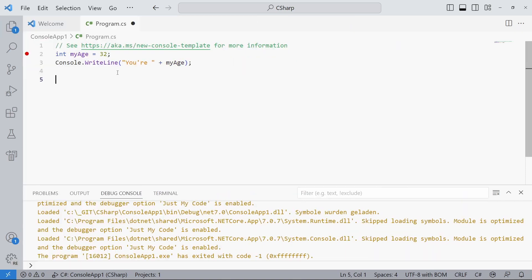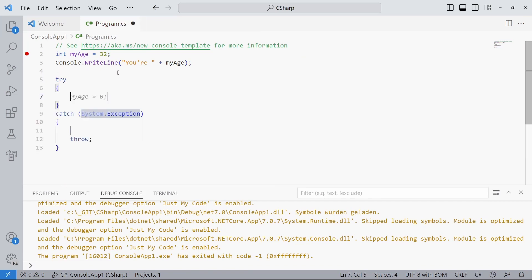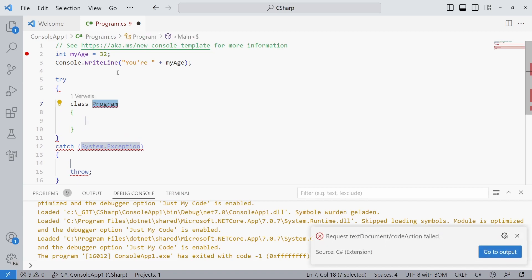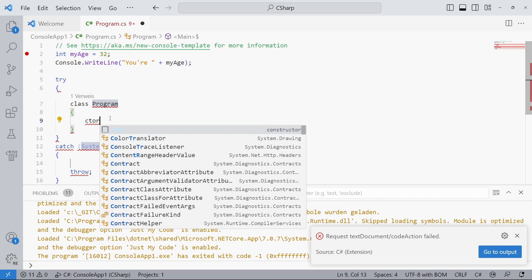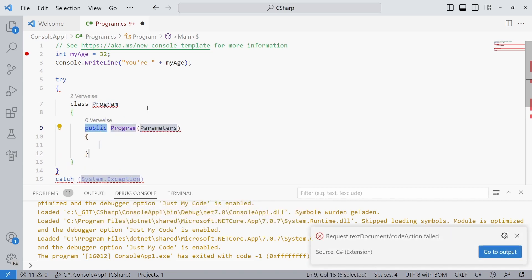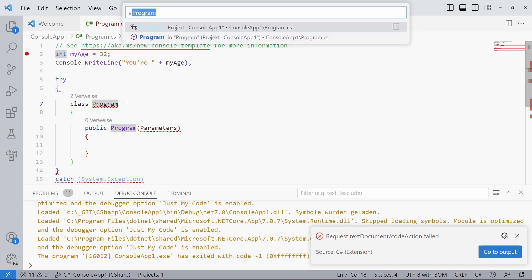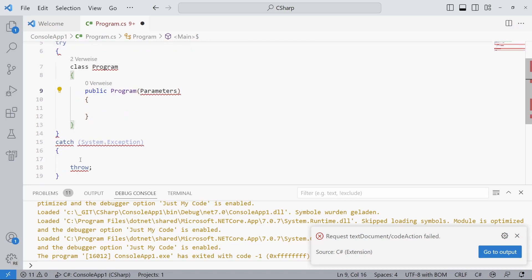For example, we can use the try snippet to generate a try-catch code block. There are additional snippets to create classes, constructors, properties, and much more. We can also use the Ctrl+T shortcut to search for code symbols — for example, we can jump to classes, properties, or different code files.